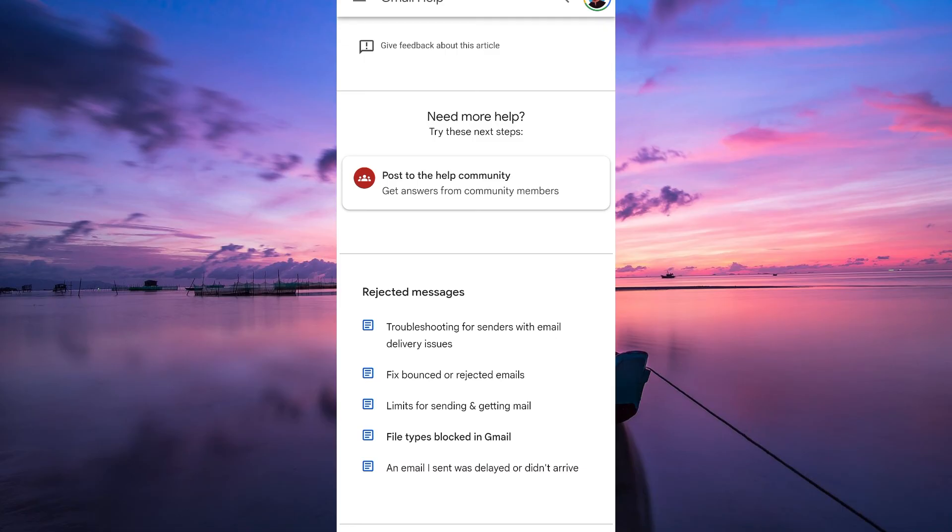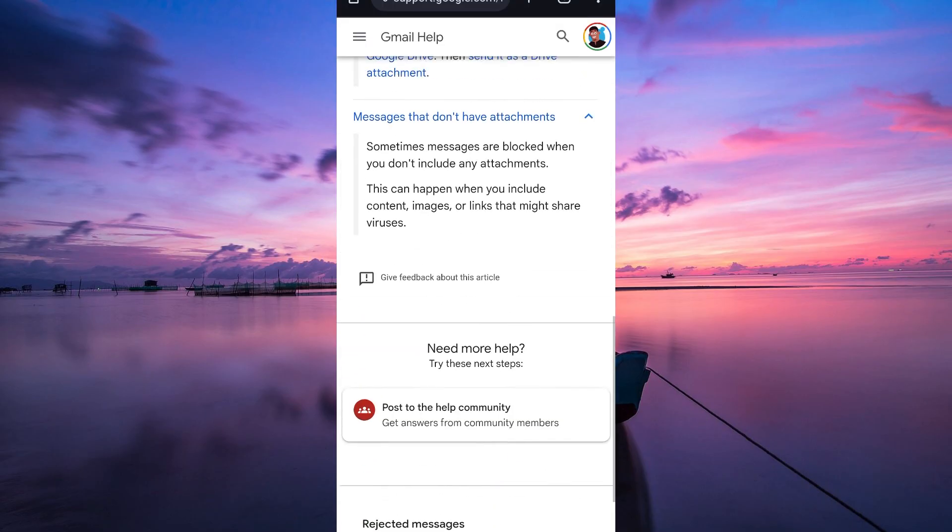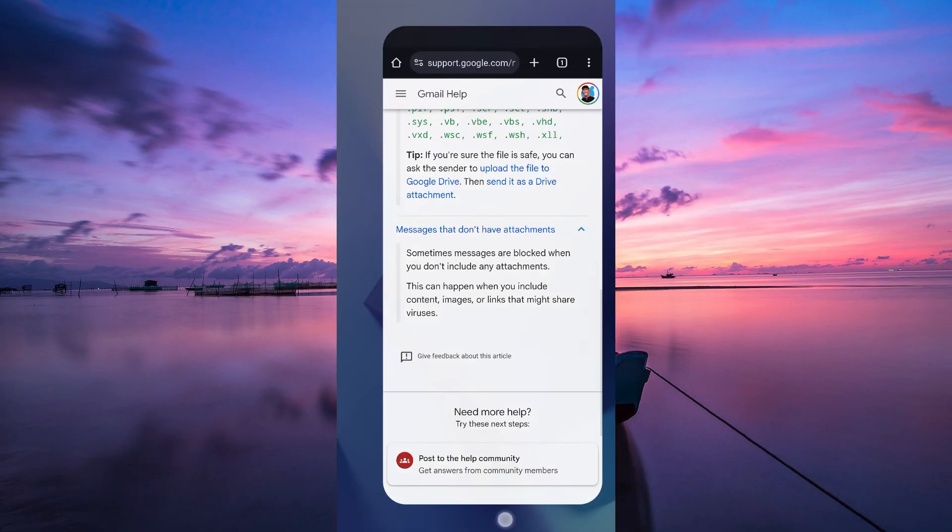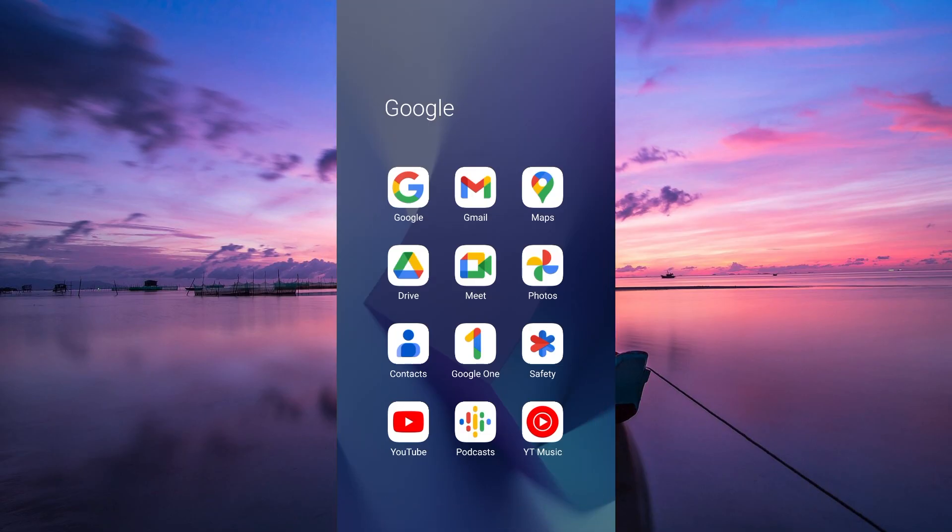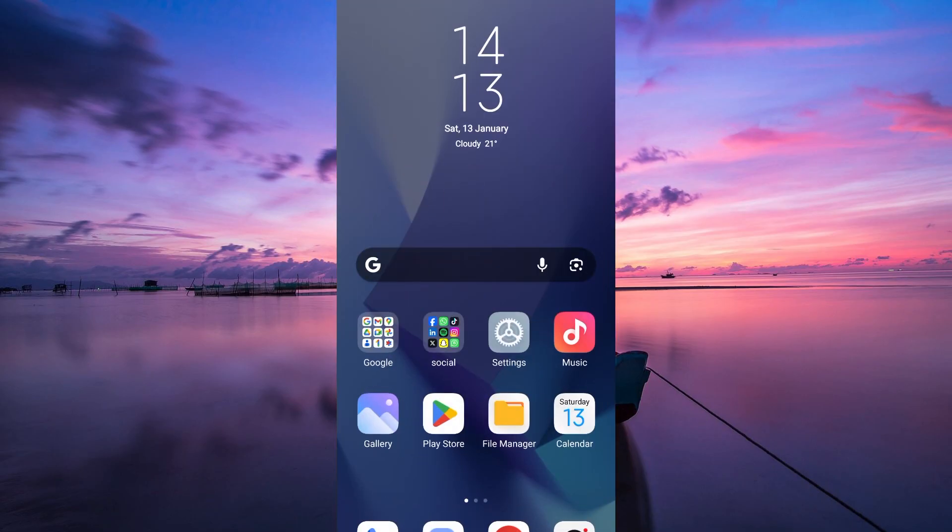That's it. Thank you for watching. If this video was helpful, please leave a like and subscribe to my channel for more videos like this and click on that notification bell to never miss an update.